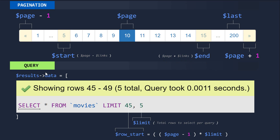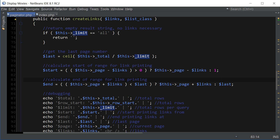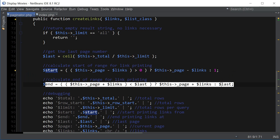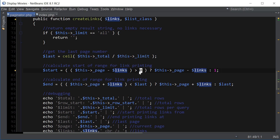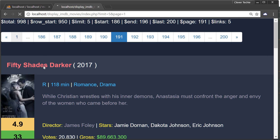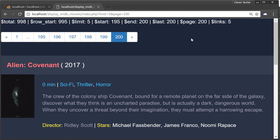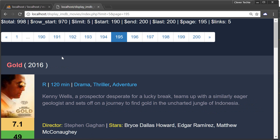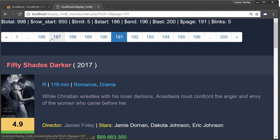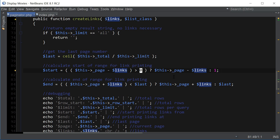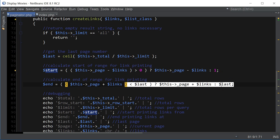We need start and end because later we use a loop to print out start to end — that's how all the link numbers are printed. We check if links is greater than zero because if we're on the first page we're not printing any links on the left-hand side. Similarly, if we're on the last page we're not printing any links on the right-hand side. We check for that using a ternary operator, doing it for the last page as well.